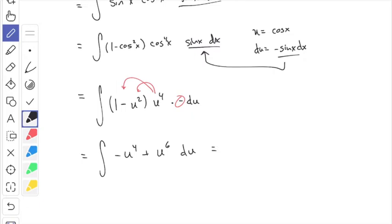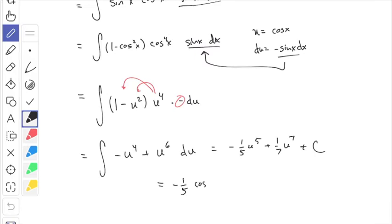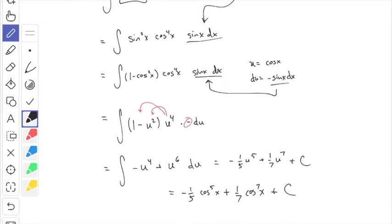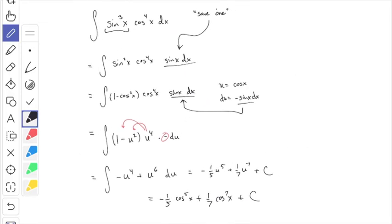Taking the anti-derivative gives minus one-fifth u to the fifth plus one-seventh u to the seventh, plus C. Replacing back with the original variable — u equals cosine x — the final answer is minus one-fifth cosine to the fifth x plus one-seventh cosine to the seventh x, plus C. That's the trick when one power is odd: save one, rewrite the rest in terms of the other trig function, and do a u-substitution.